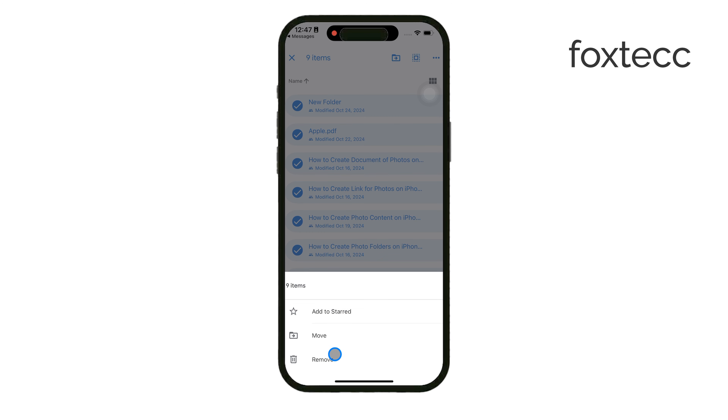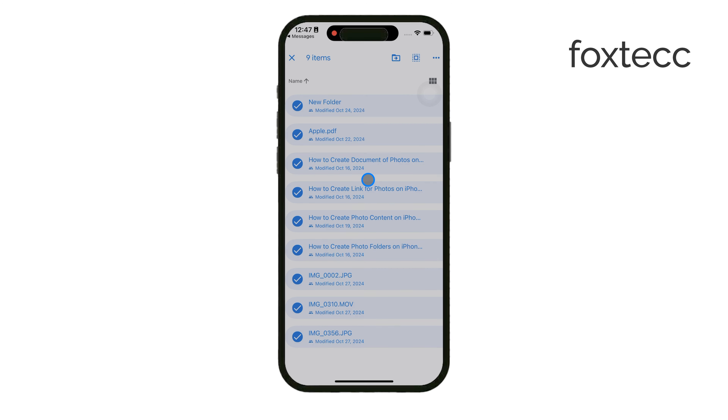If you found this tip helpful, remember to like and subscribe for more practical iPhone tutorials. See you later!